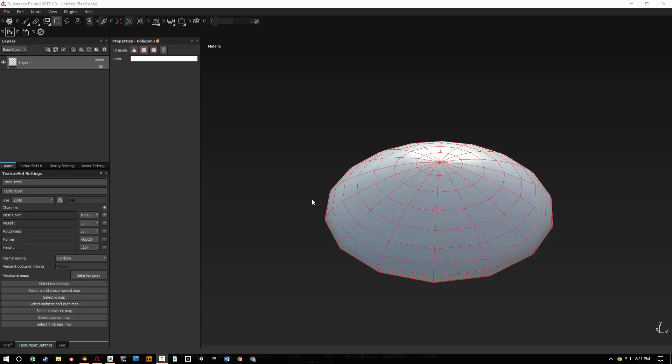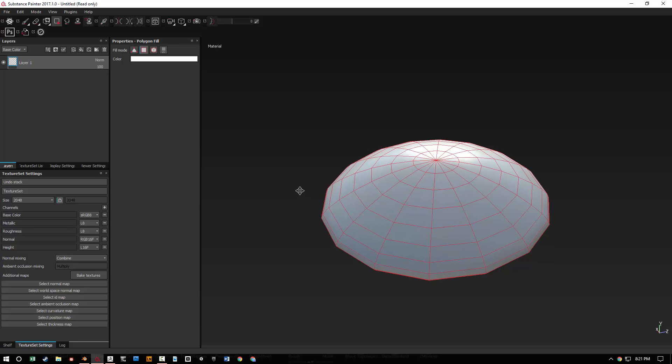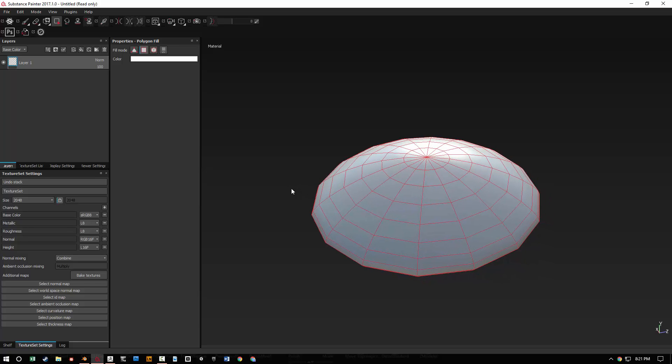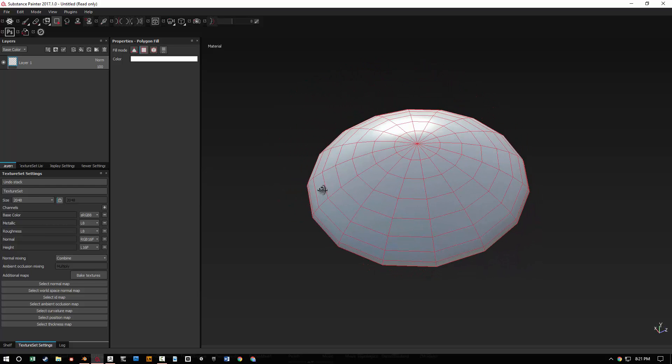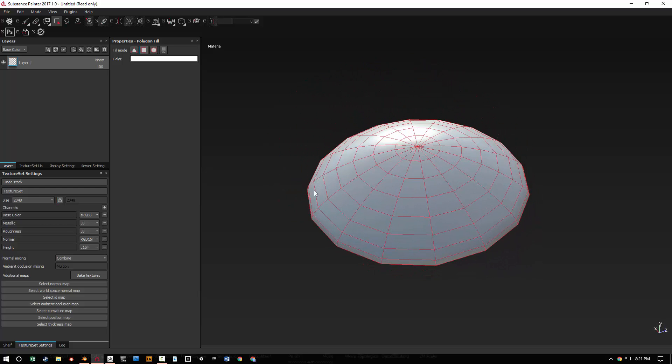Welcome to this tutorial. Today we're going to be talking about how to bake inside Substance Painter. So here we have a low polygon mesh, and if we open up ZBrush you can see this high polygon mesh that I made.